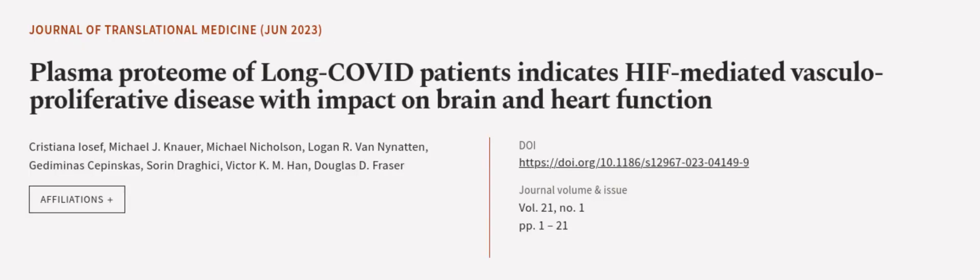This article was authored by Christiana Iosef, Michael Janauer, Michael Nicholson, and others. Wearearticle.tv, links in the description below.